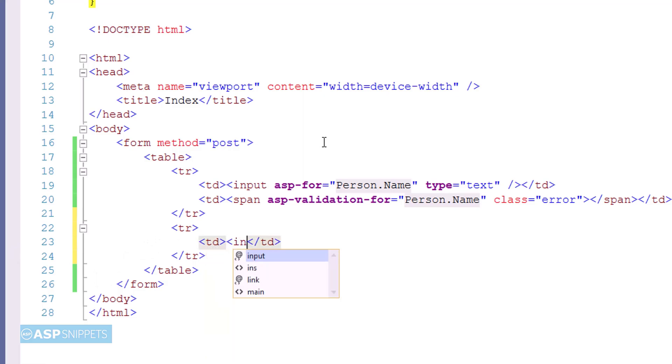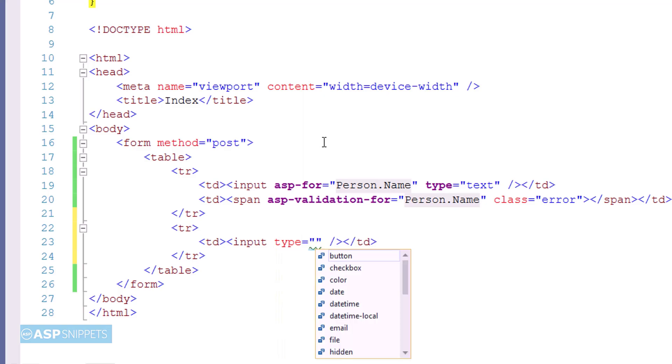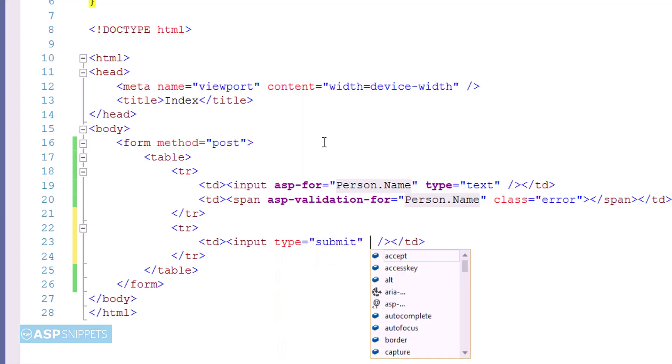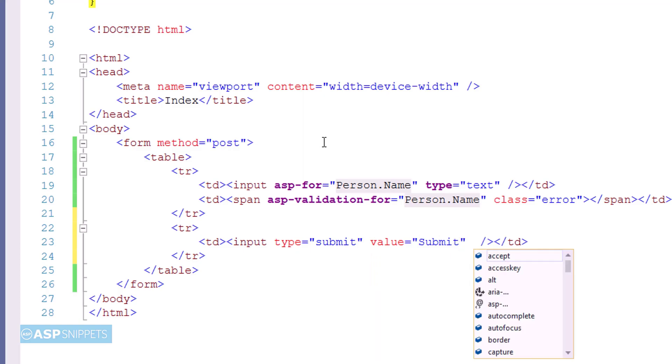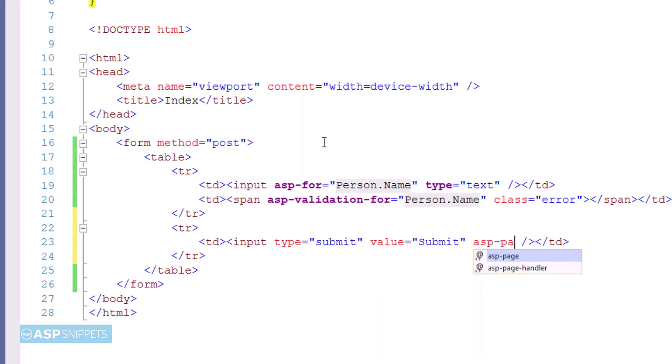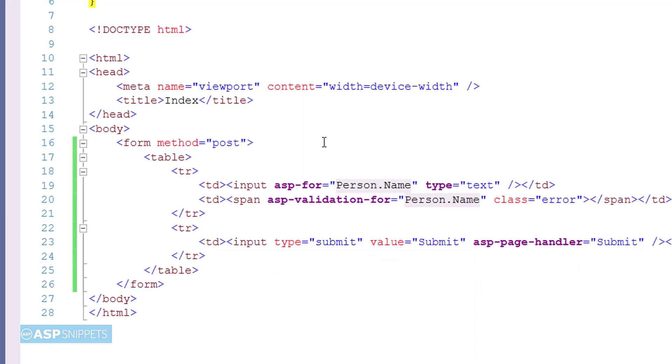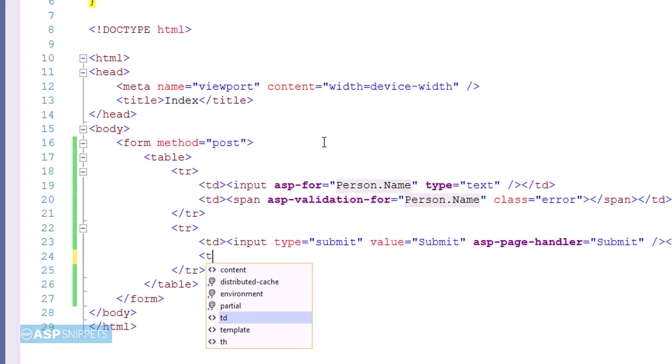Now I am adding a submit button. For that, I am making use of input element and I am setting the type as submit, which when clicked by the user will submit the form to the action result method. Now I am making use of asp-page-handler attribute and I am setting its value as submit. This particular attribute is used for specifying the handler method.